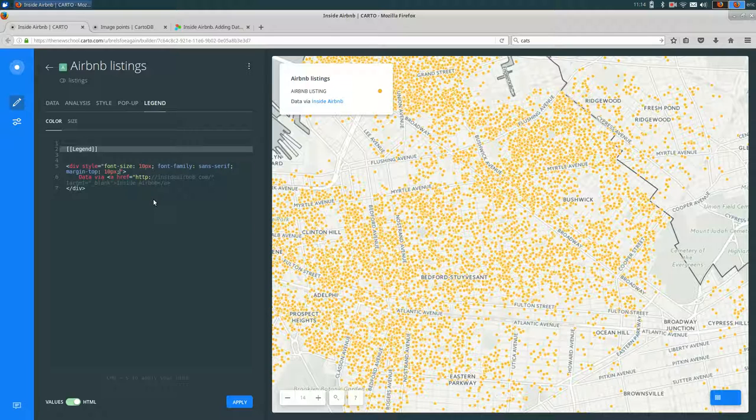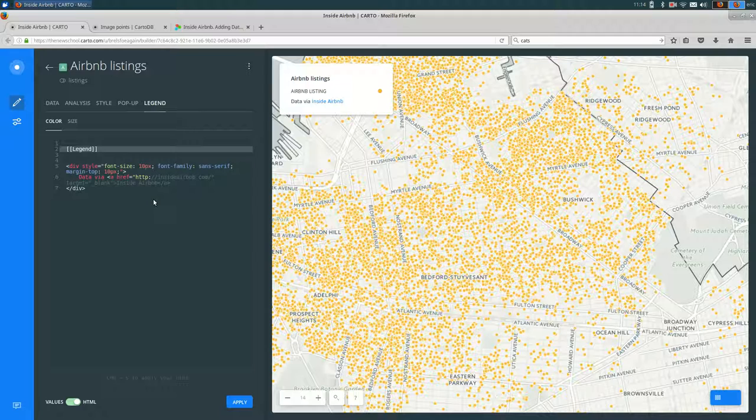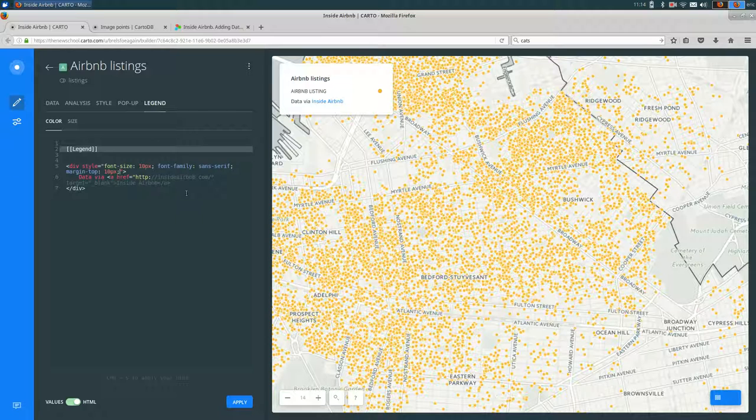And as I said with the pop-ups, you can customize this quite a bit. You could put images in there. You could put more links and things like that. The only thing you can't do in the legend is refer to the data in the table because you don't have access to the table here. You can just add static text and images here. OK, so that's customizing HTML and CSS in Carto.